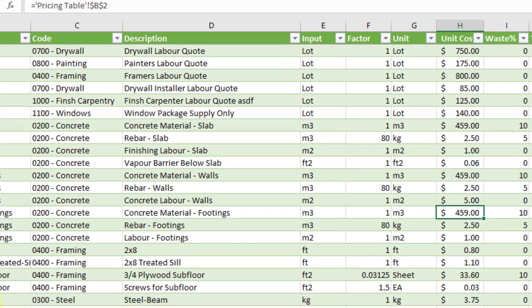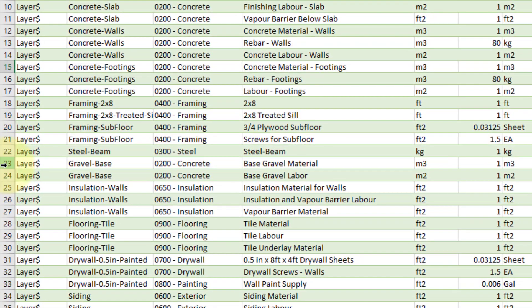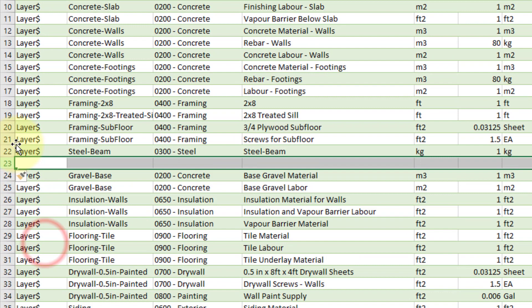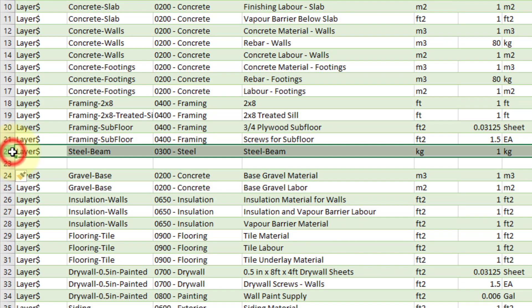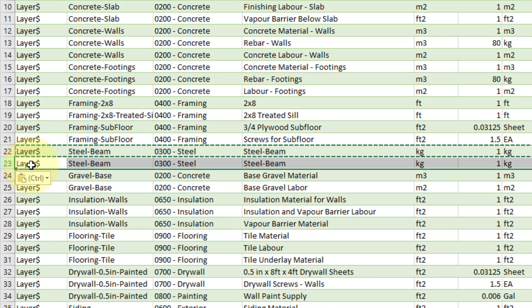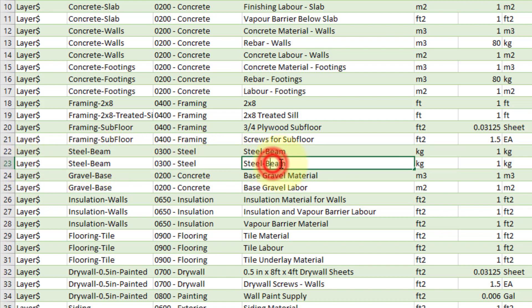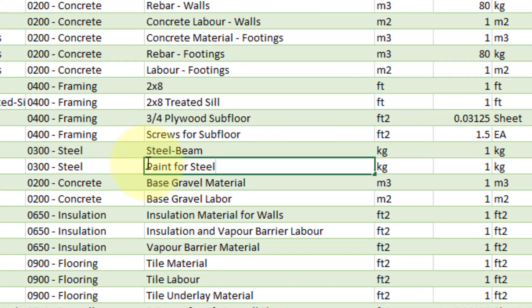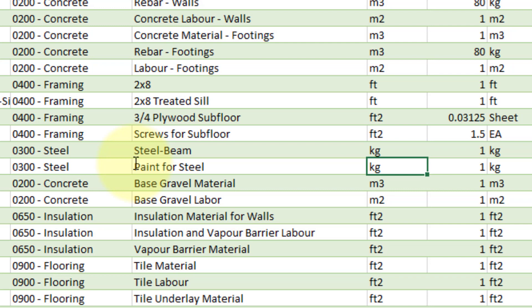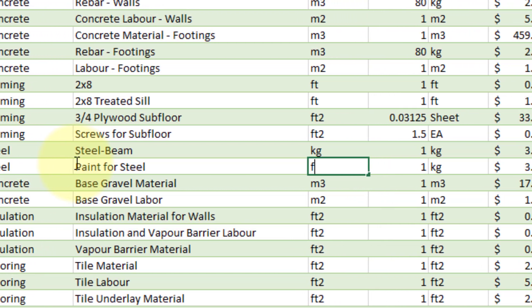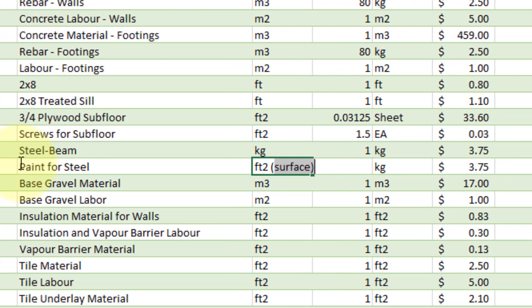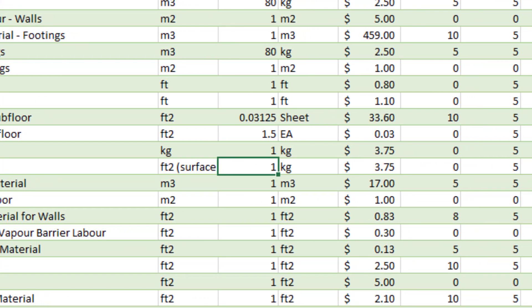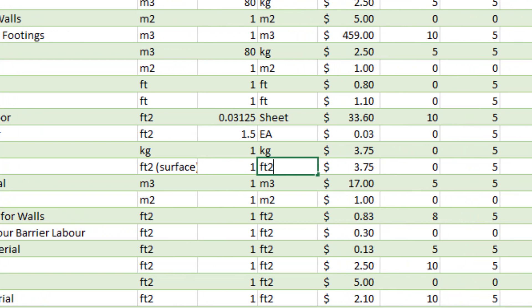It is possible to add more cost data rows or delete existing ones simply by editing the Excel table. Here we'll add a new cost line to account for the cost of painting the steel beam. For this item, I'll use the square footage of surface area as the input and unit cost. I'll also set the unit cost to $1 and assign a waste factor of 5%.